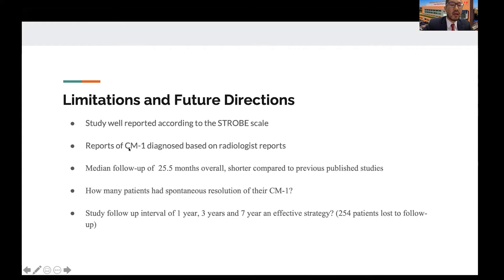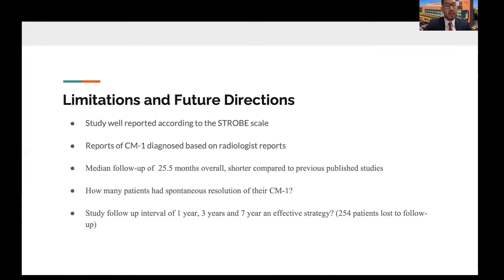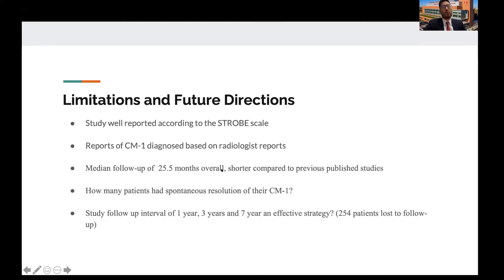One limitation is that all 427 patients diagnosed with CM1 were based on prior radiology reports, and different radiologists may apply different criteria. It would have strengthened the paper if the center's own neuroradiologist reviewed the individual films and made the CM1 diagnosis based on their own judgment — though that would be a tedious effort. Additionally, the median follow-up was just over two years, which is shorter compared to previously published studies that followed patients for four to eleven years.